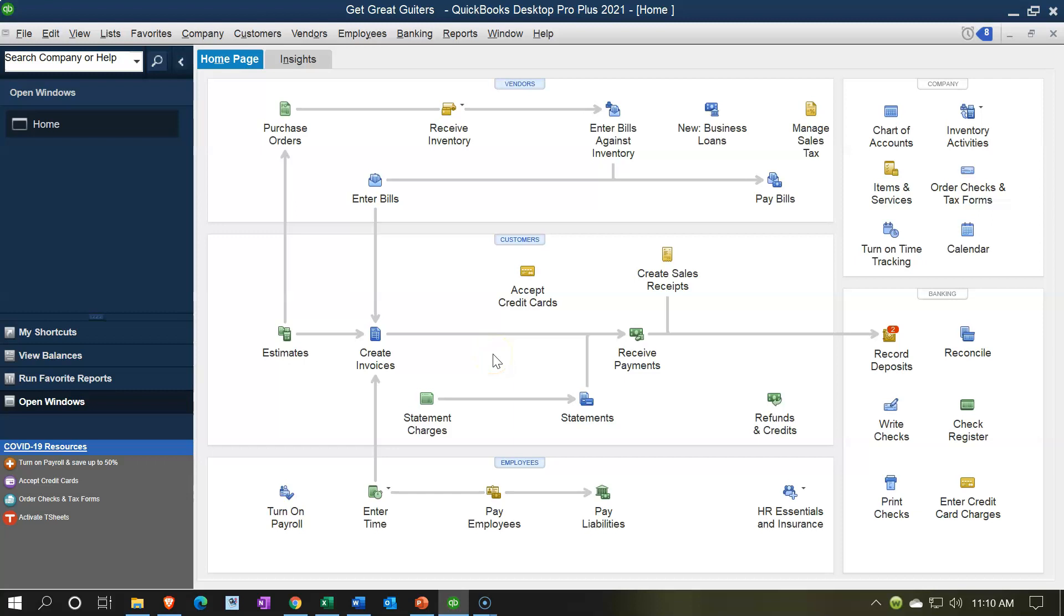accrual-type basis method where we are billing people after we do the work and we haven't yet received the money, if we're tracking that receivable, then it's going to be really important for us to be tracking who owes us the money so that we can collect on that money.